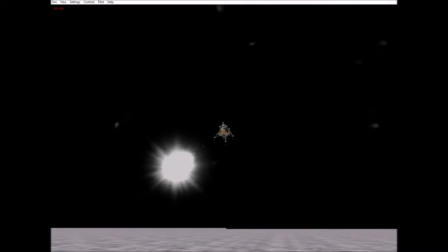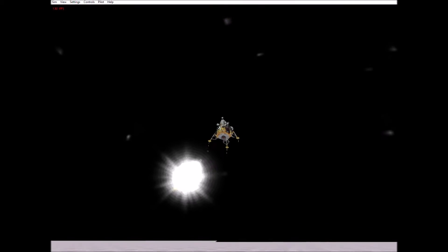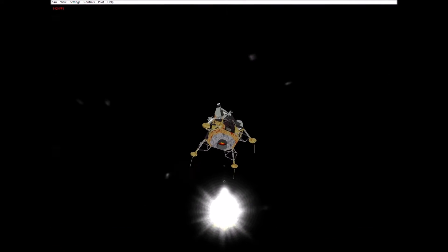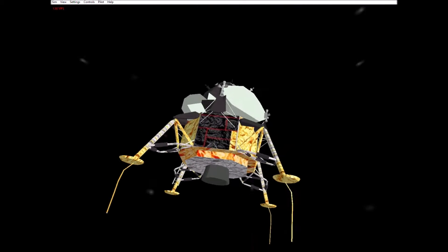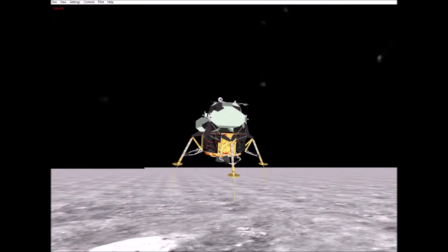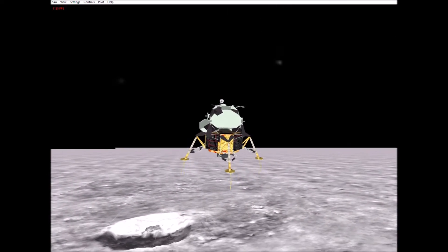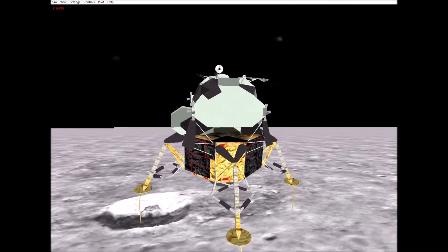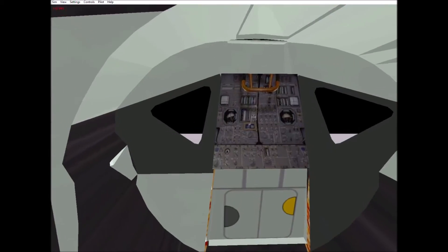Okay, all flight controllers, gonna go for landing. Retro, FIDO, Guidance, Control, TALCOM, GNC, ECOM, Surgeon, Capcom, we're go for landing.